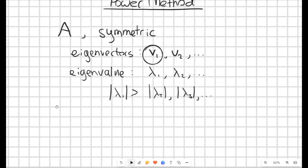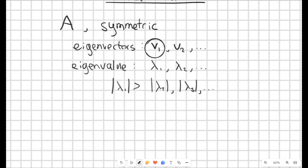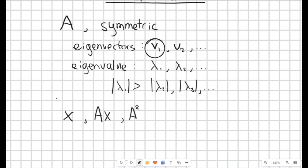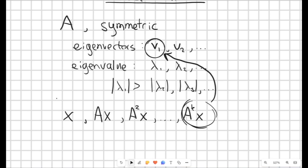So how does it actually work? We start off by generating a vector x, possibly just randomly. The choice of this vector is something we might cover in the next video. x has the same length as the size of our matrix A — so if A is n by n, then x has length n. Then we pre-multiply it by A, then pre-multiply again to get A squared times x. We keep doing this k times until we end up with A to the power of k multiplied by x. What we're going to show is that this vector converges to V1, the dominant eigenvector. It's a very simple approach to implement.